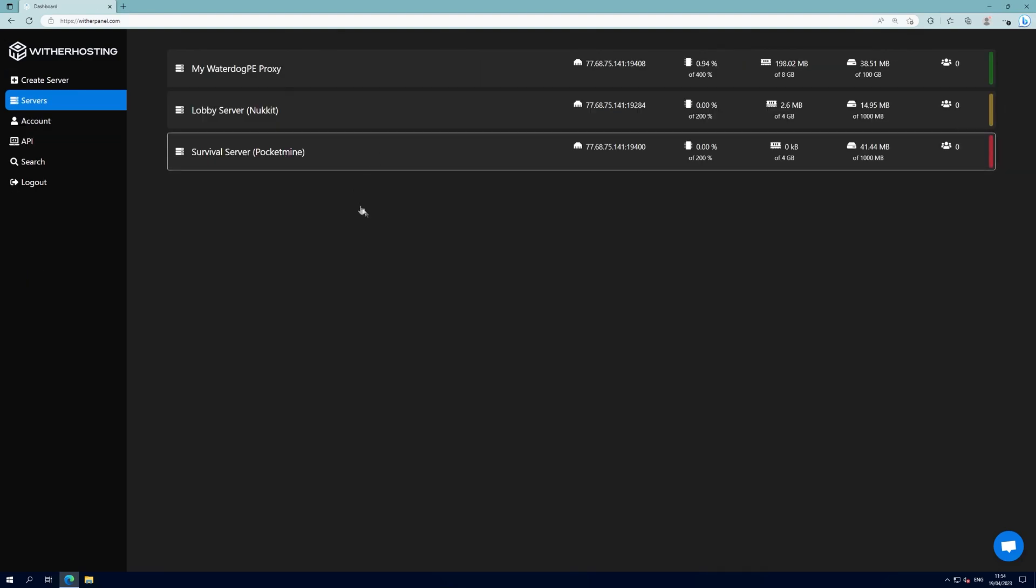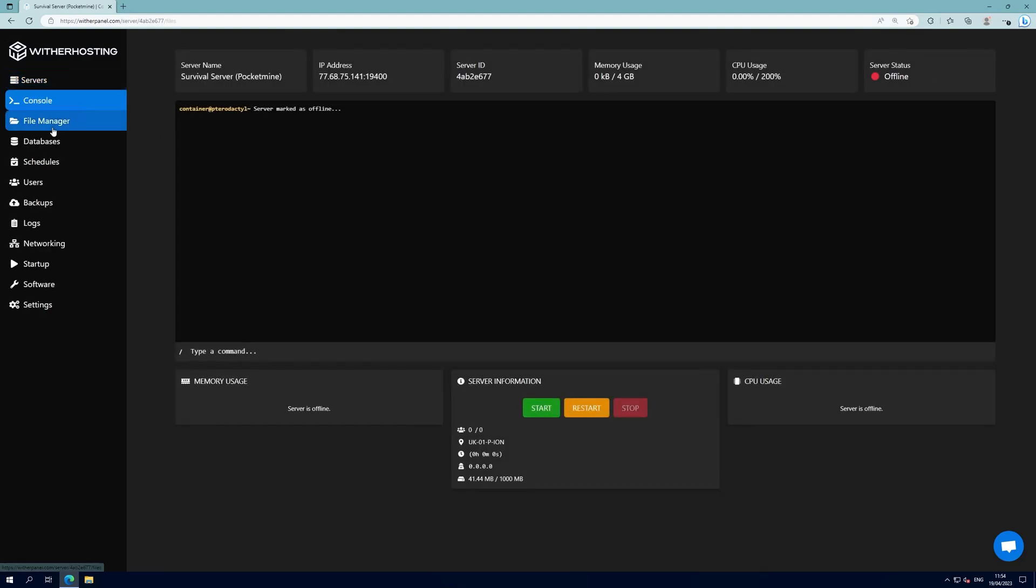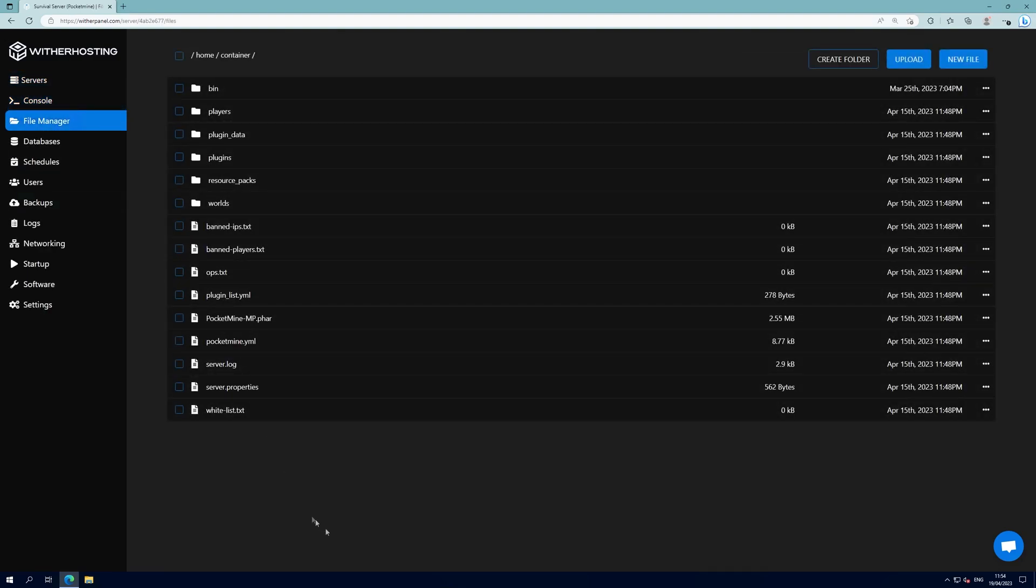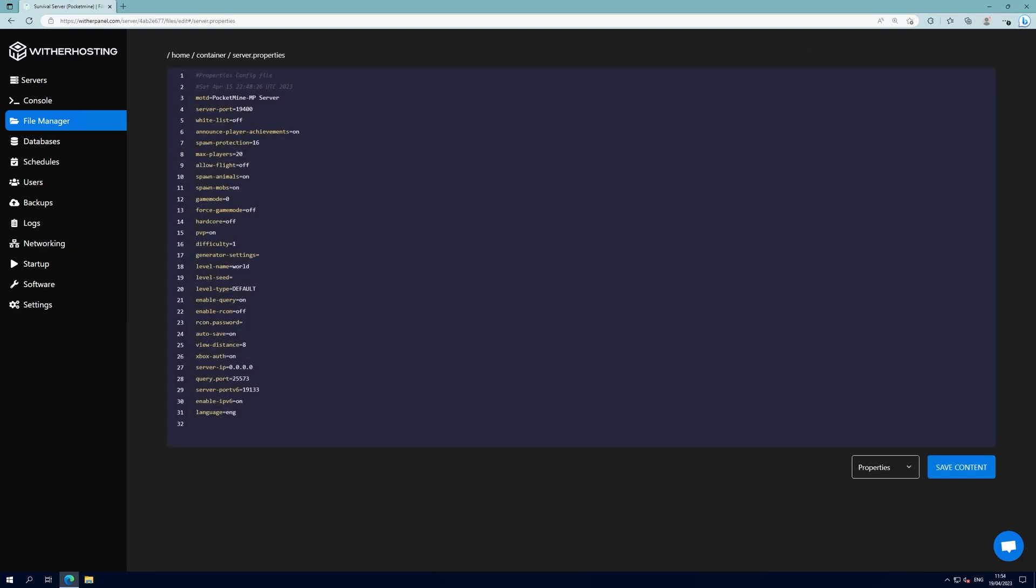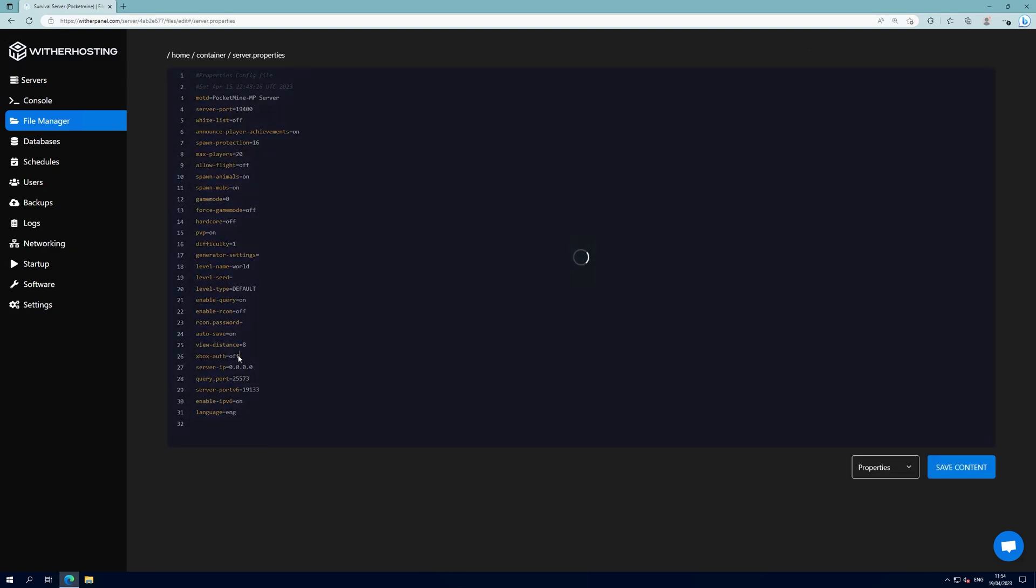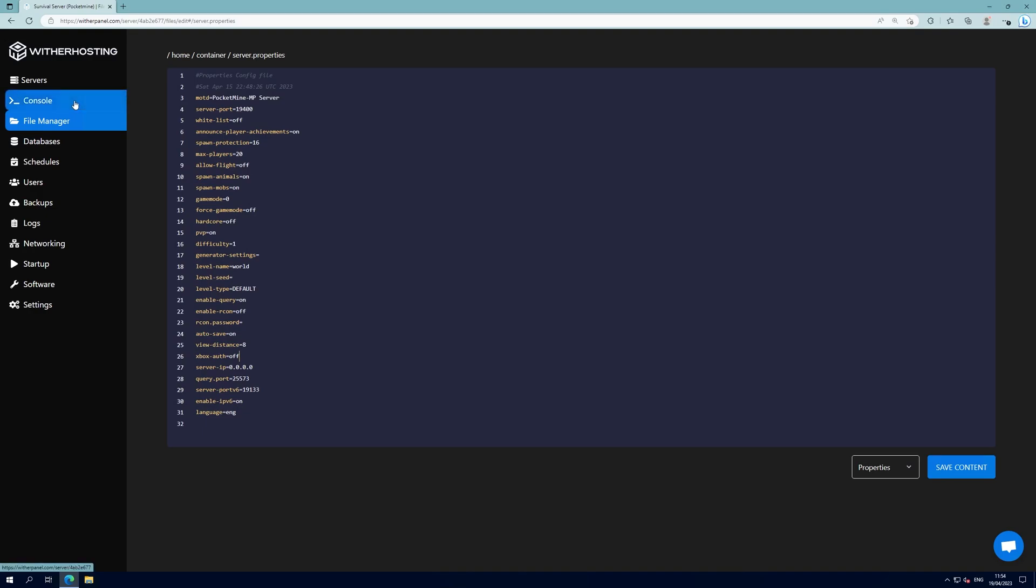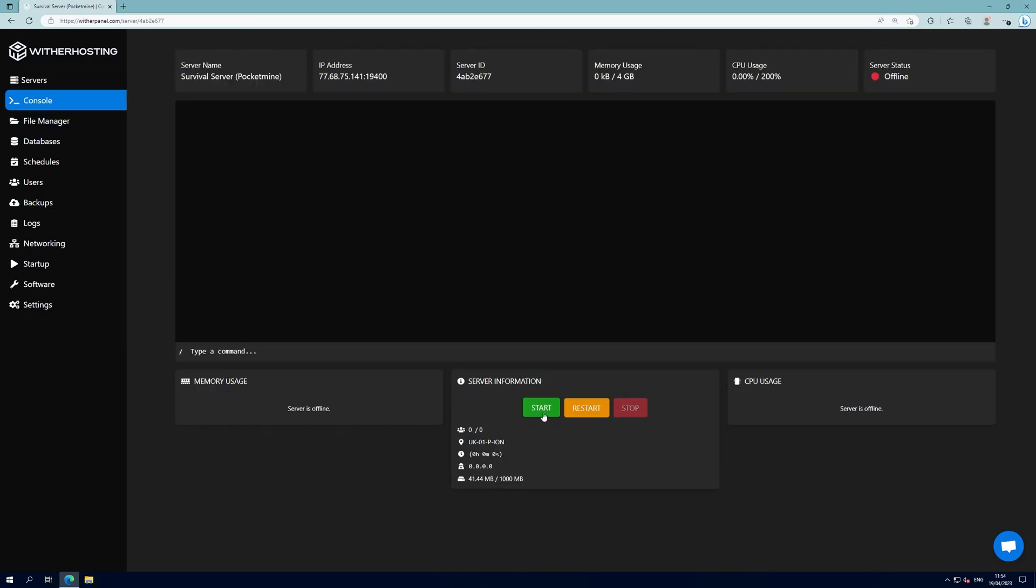For servers running Pocket Mine, click on the server, go to file manager, go to server.properties and also disable Xbox auth. Then you can start the server.